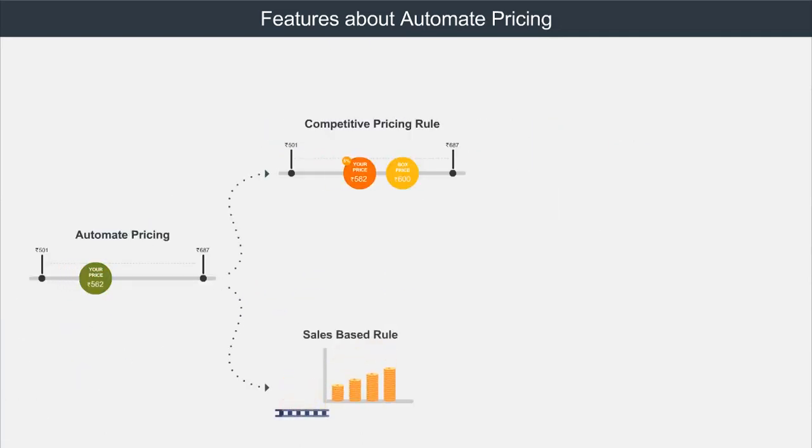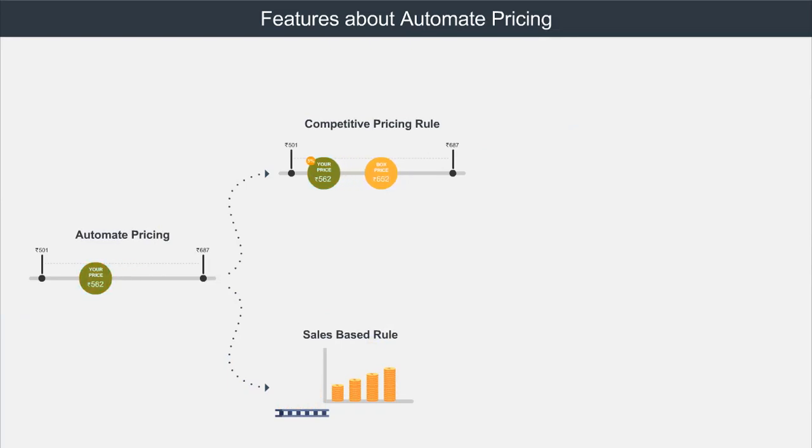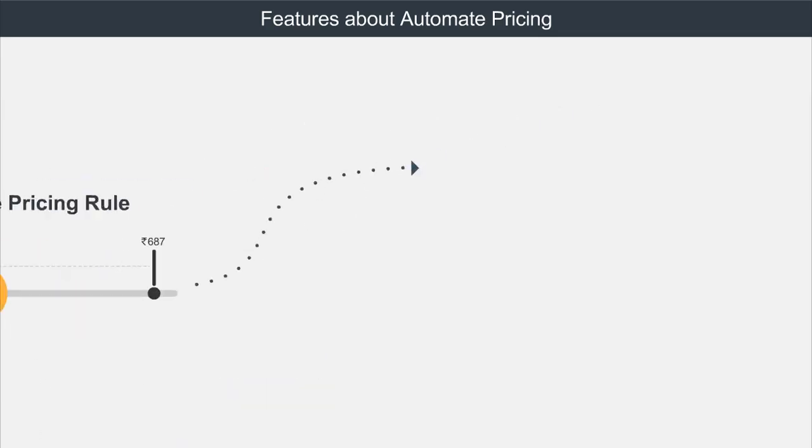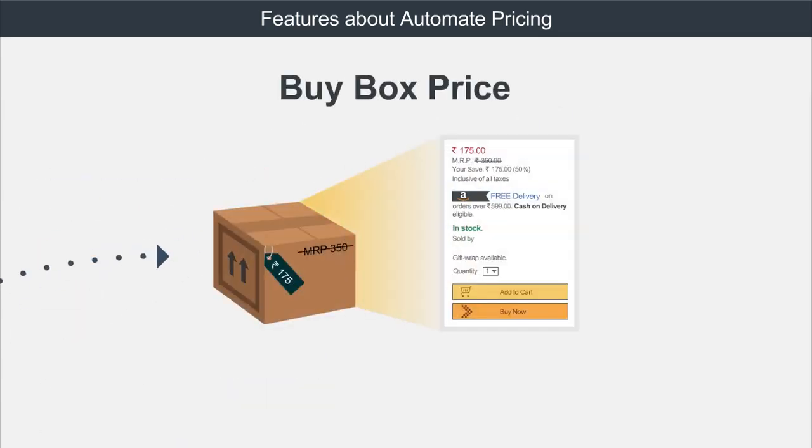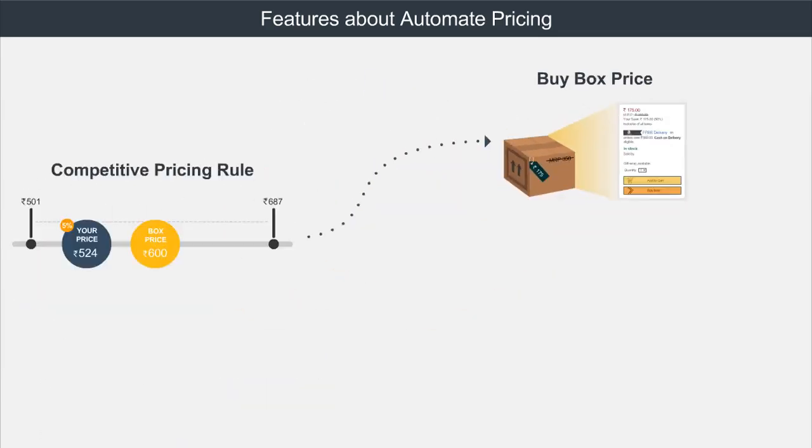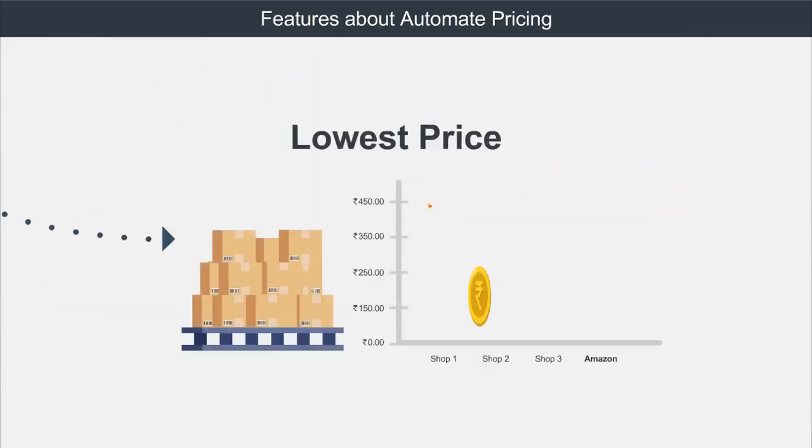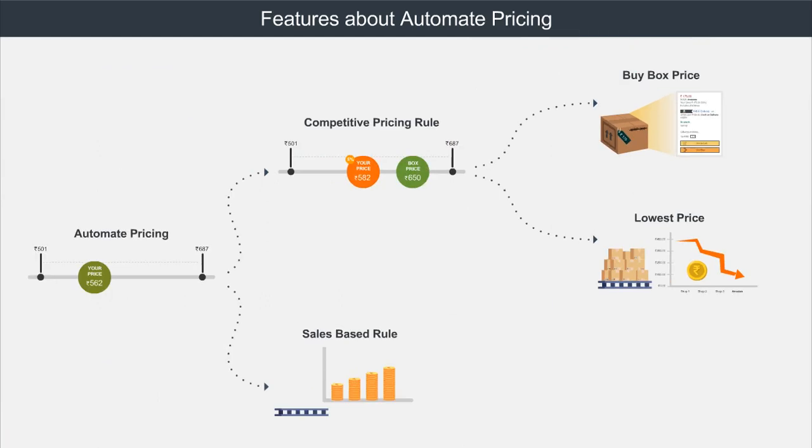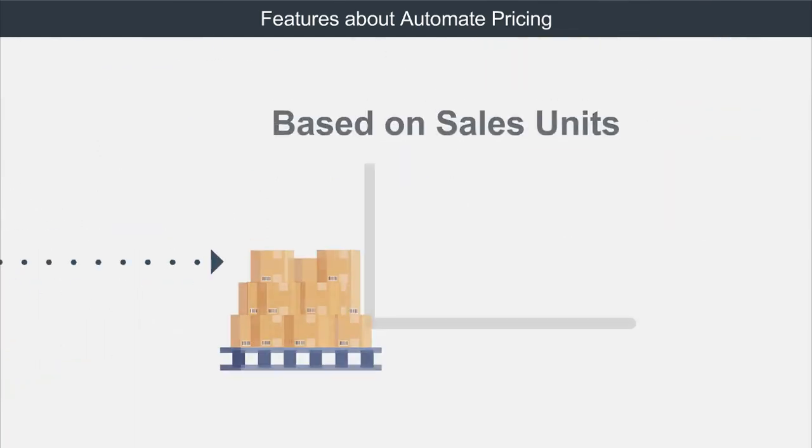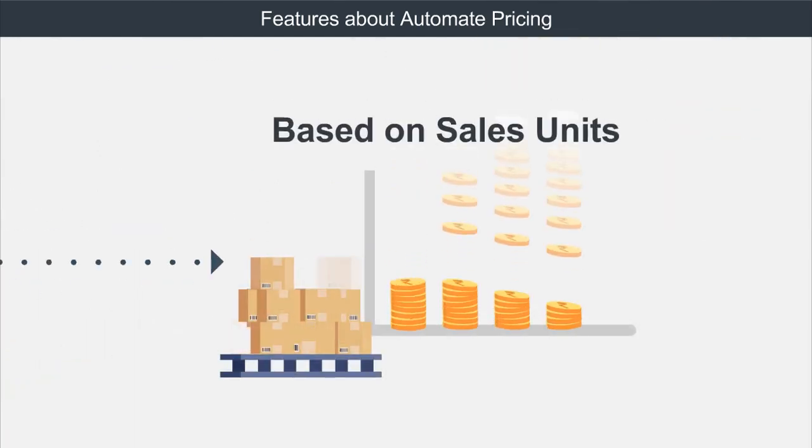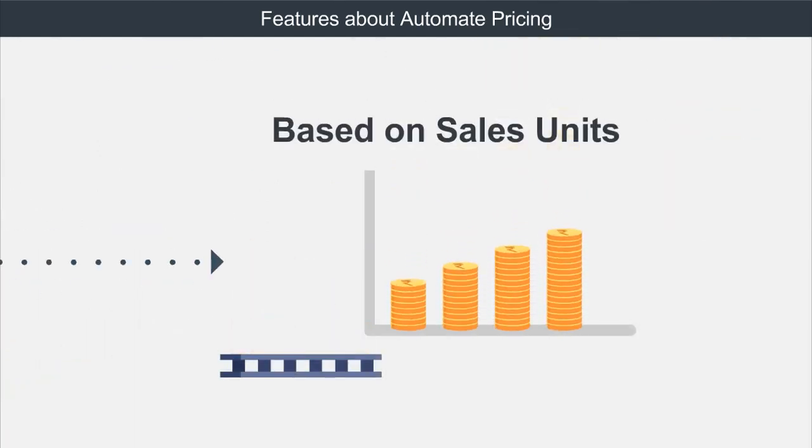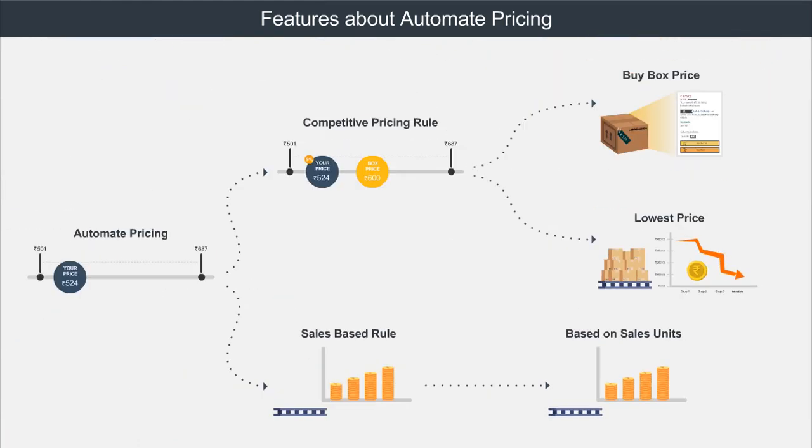Competitive Pricing Rule helps you to update or adjust your prices based on what price you want to compare to, that is, buy box or lowest price. Sales Based Pricing Rule helps you price products based on the number of units that you have sold by the end of a time interval you set.